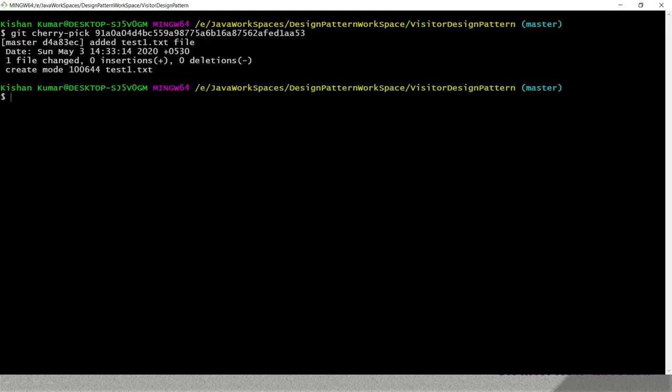The command is 'git cherry-pick' followed by that commit ID we copied. When I press Enter, cherry-pick is applied successfully. Now we need to push these changes to the master branch on the remote, so I run 'git push'.